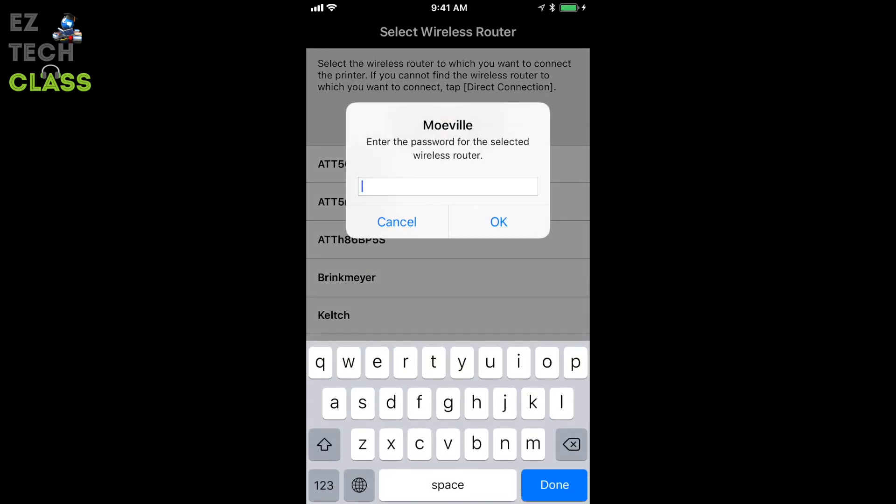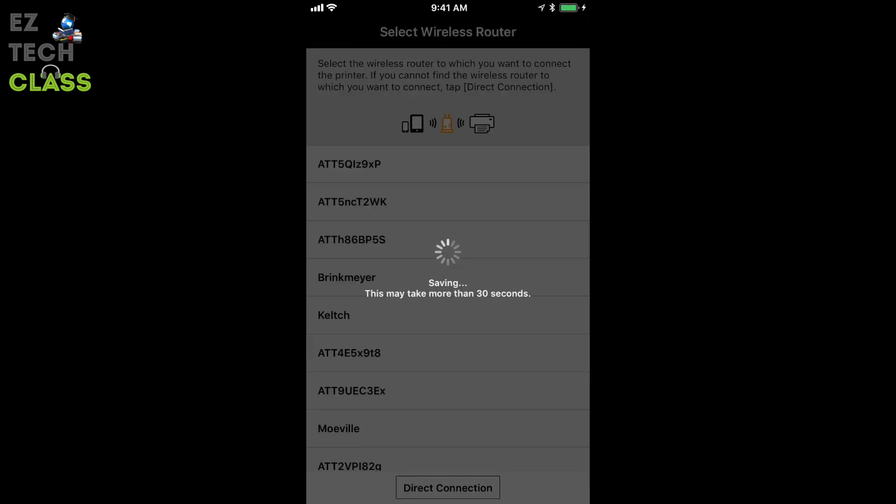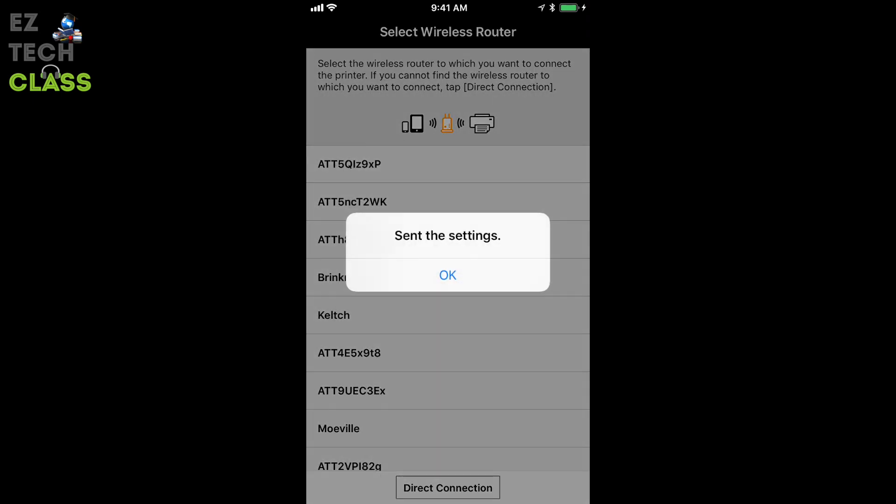And at this step, you're going to type in the password for the home Wi-Fi network and tap OK. It may take a while for the printer to connect to the home network. And the app notify that the setting has been sent.